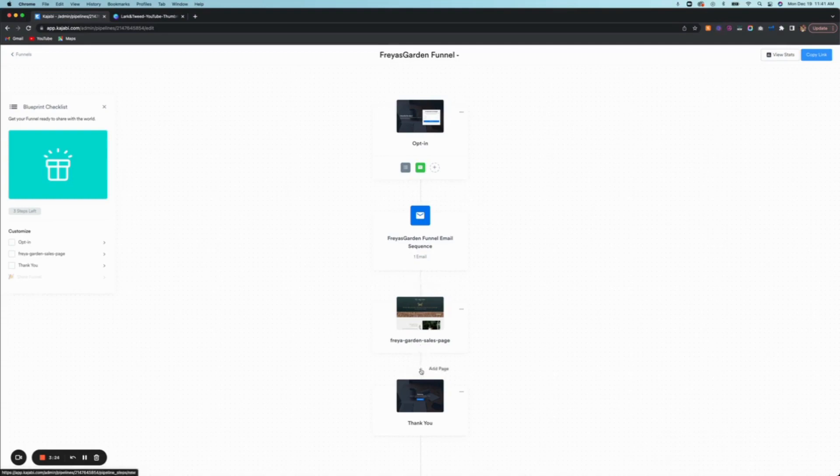So now you can start customizing and editing and making sure that everything works. But yeah, that's how you do it. You could even add another page before, another page after, depending on what your strategy is. But ultimately, that is how you add a landing page or a sales page to your Kajabi funnel.